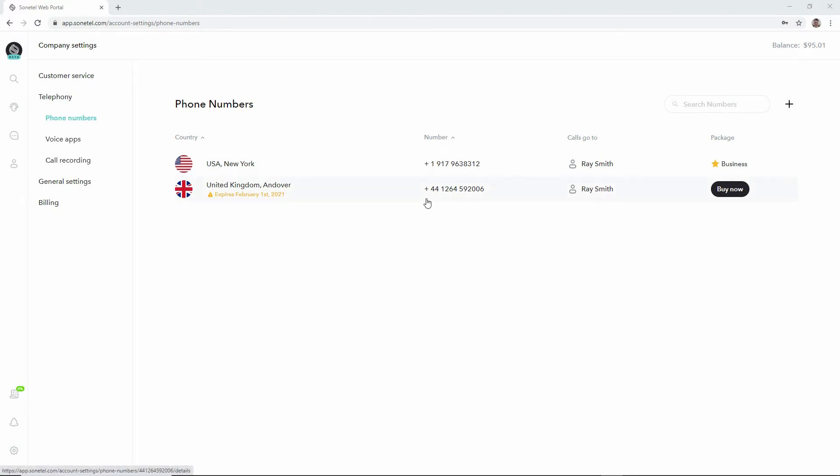The US number is subscribed and also has the business package applied. Only phone numbers where you've added the business package can be connected to voice apps, so that's important. You need to activate the business package in case you want to connect your phone number to a voice app.